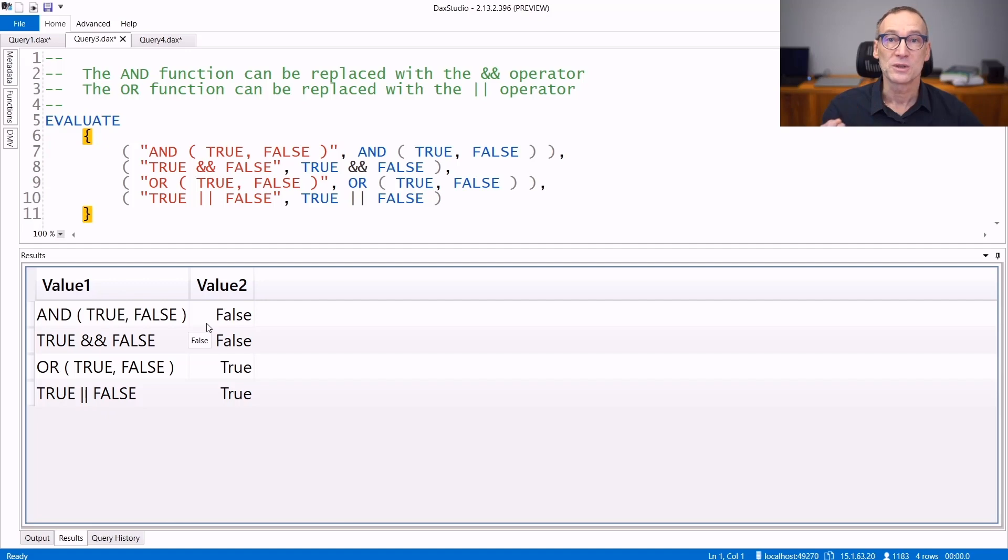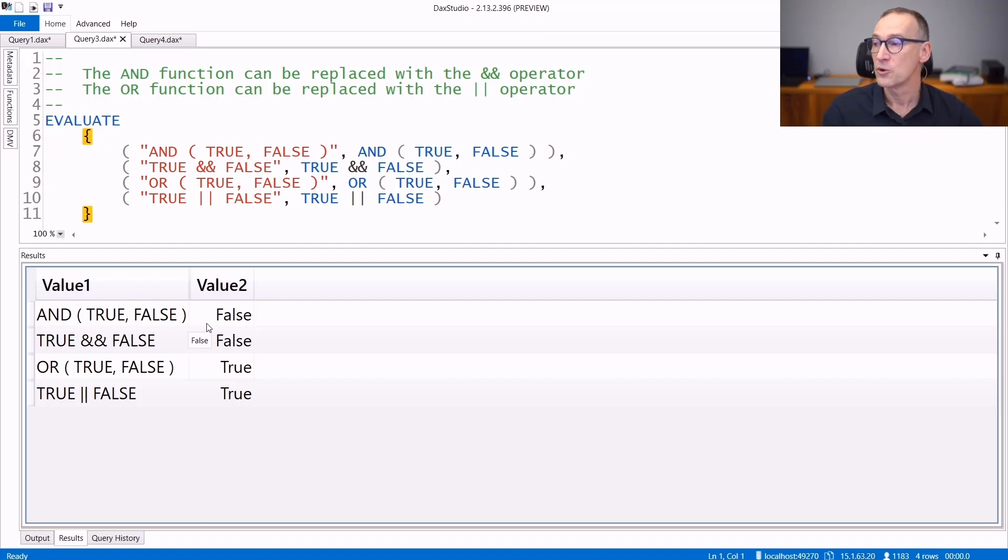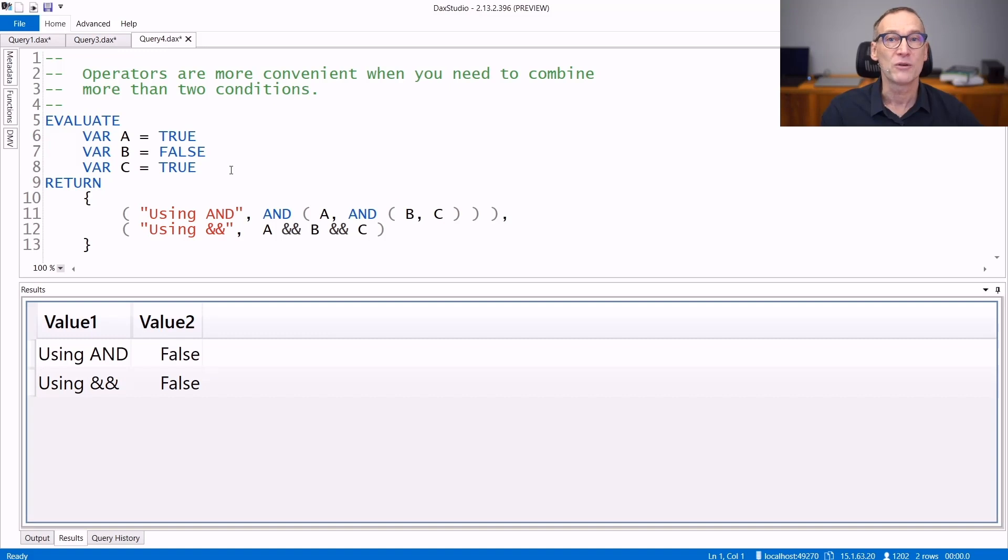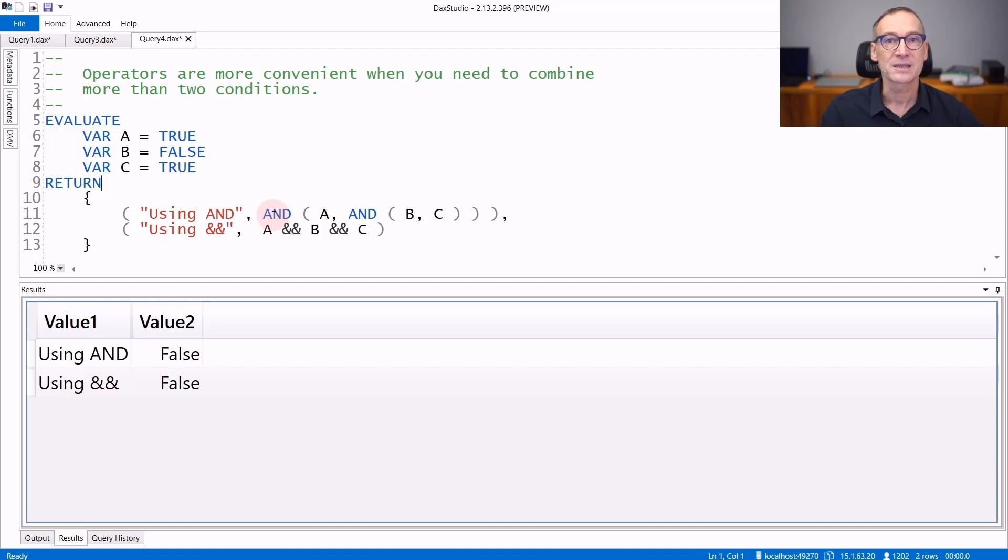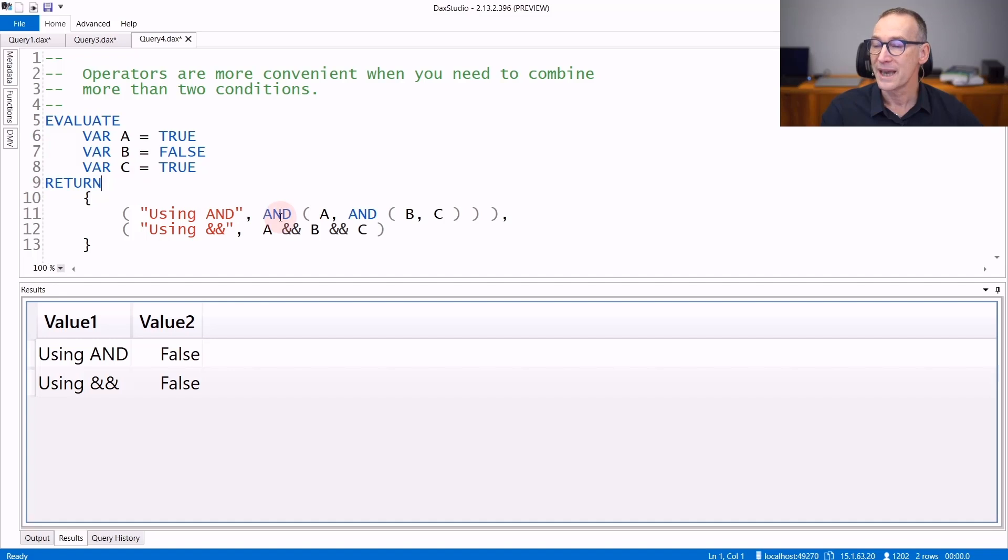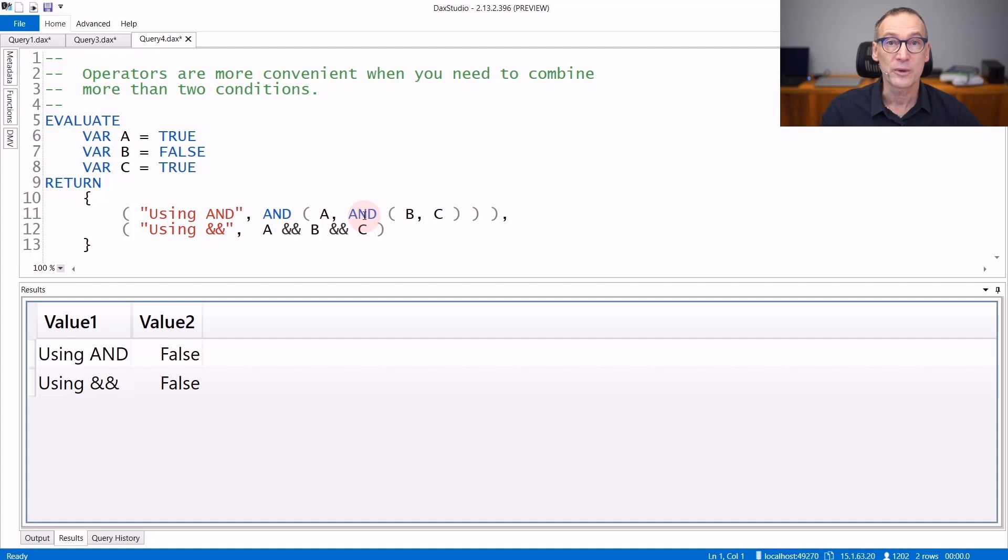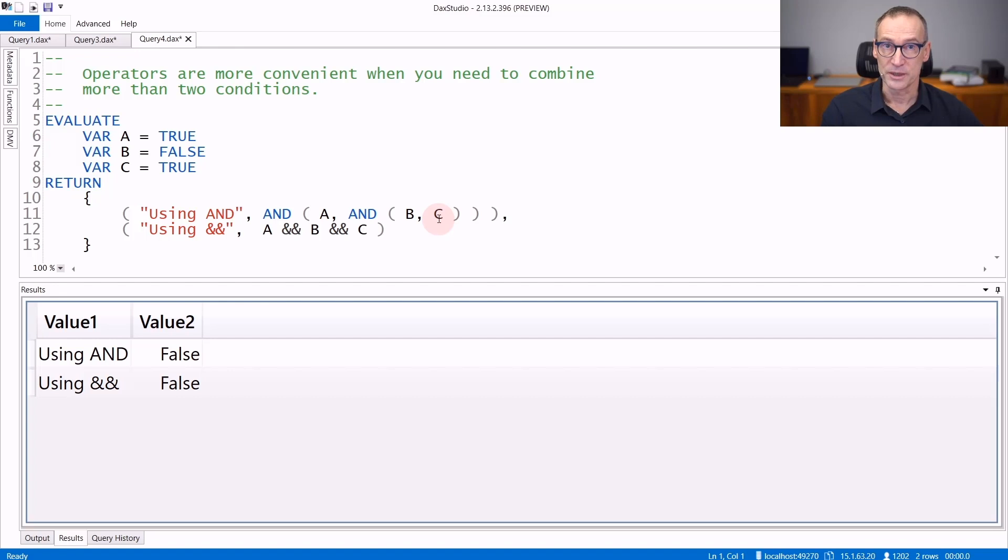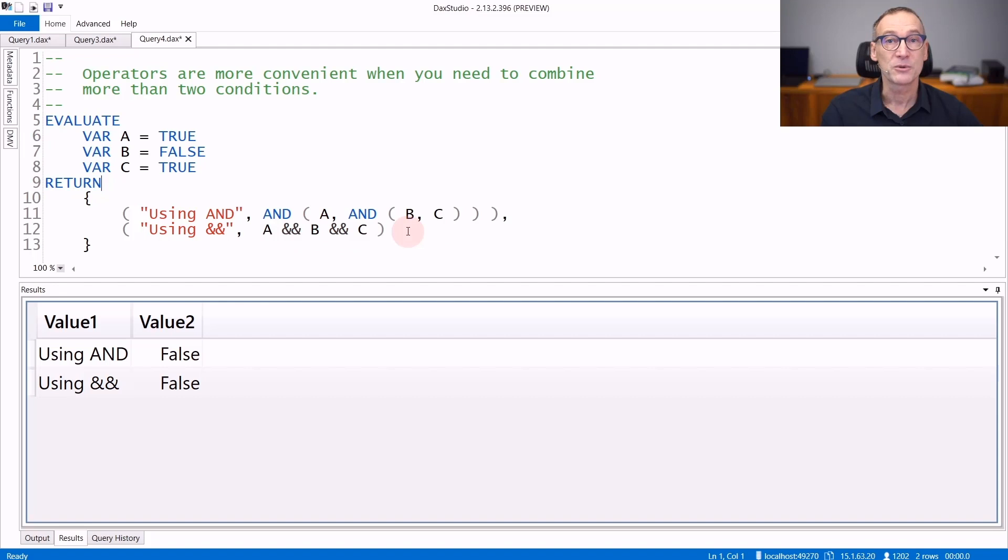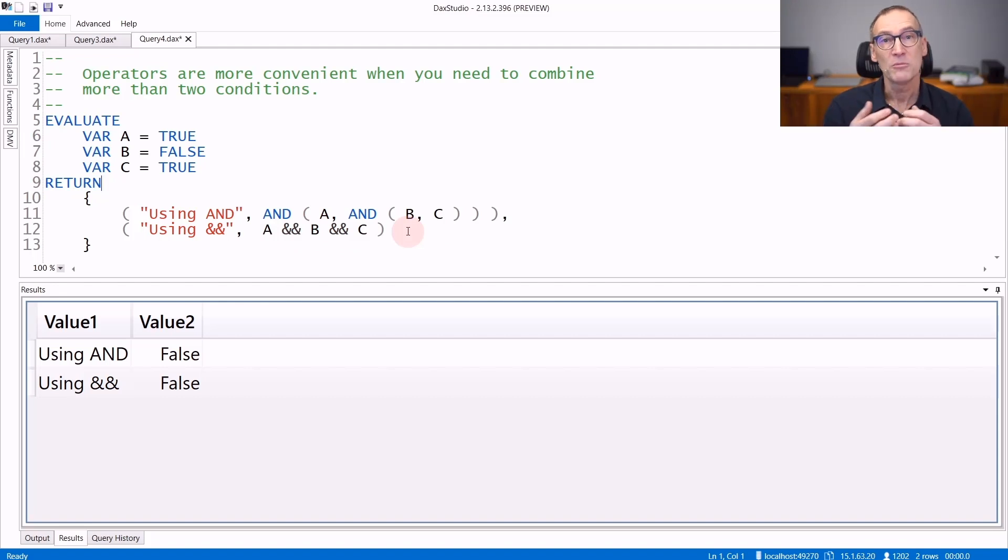Now, when is it better to use the function and when is it better to use the operator? Basically it depends on the number of arguments you provide. Because if you use the AND function, AND accepts only two arguments. Therefore, if you have three variables and you want to do the AND of the three variables, you end up writing AND A and then another call to AND in order to AND B and C together. The code is not easy to read. Whereas if you use the operator, double ampersand, you can concatenate multiple conditions at the same time in the same line, providing shorter code which is actually easier to read.